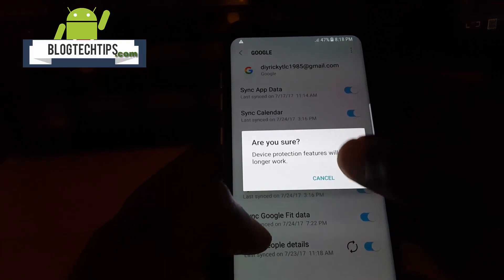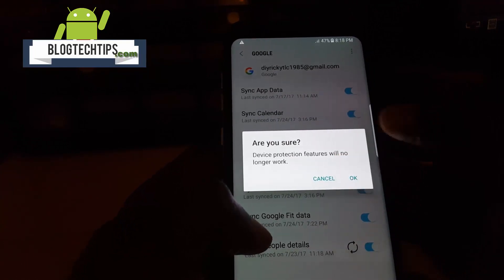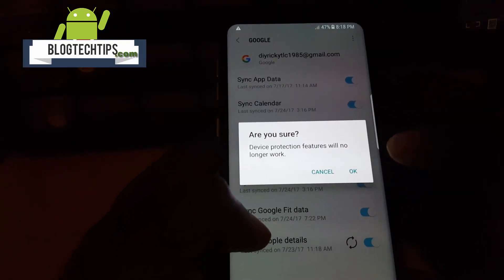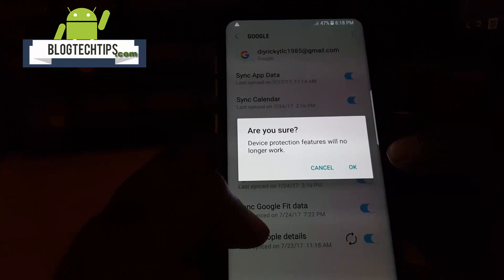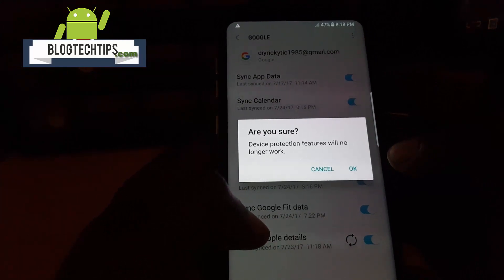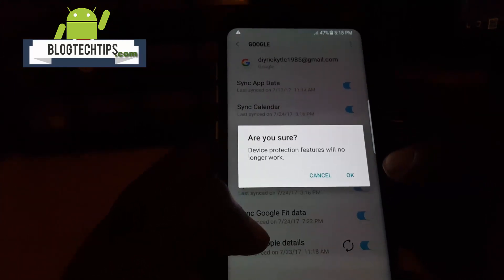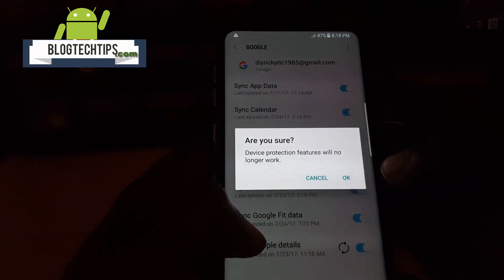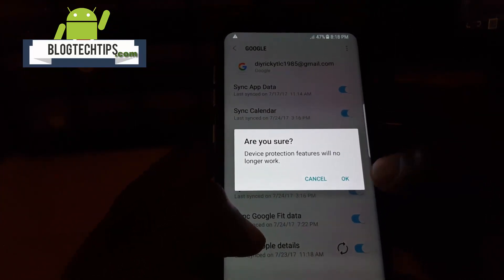That's all there is to removing FRP, or factory reset protection, from your device — just in case you're about to reset it. This is Ricardo from Black Tech Tips, saying bye until next time!